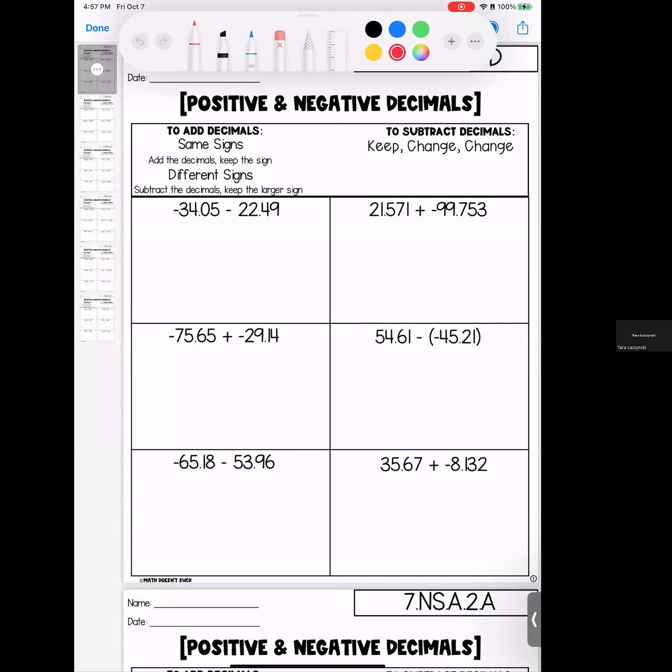Hello, seventh graders. We are taking a look at adding and subtracting positive and negative decimals this week. We are going to go through these and see how we do. Remember, as always, if you have questions, please bring them to class.